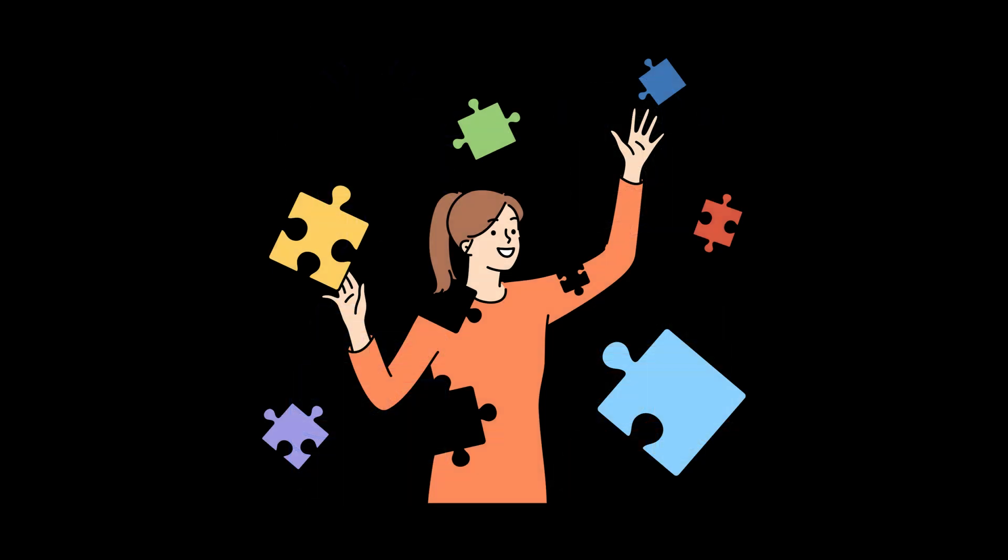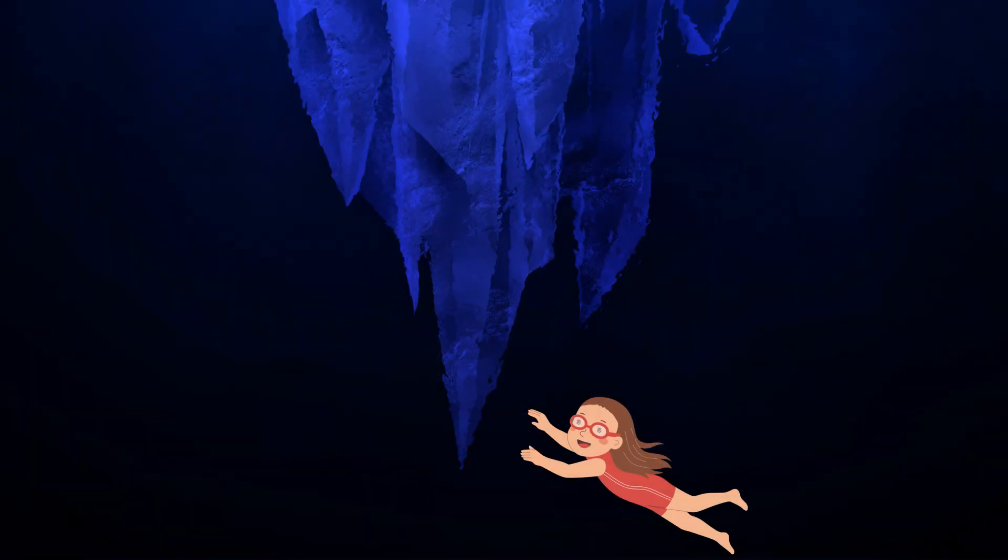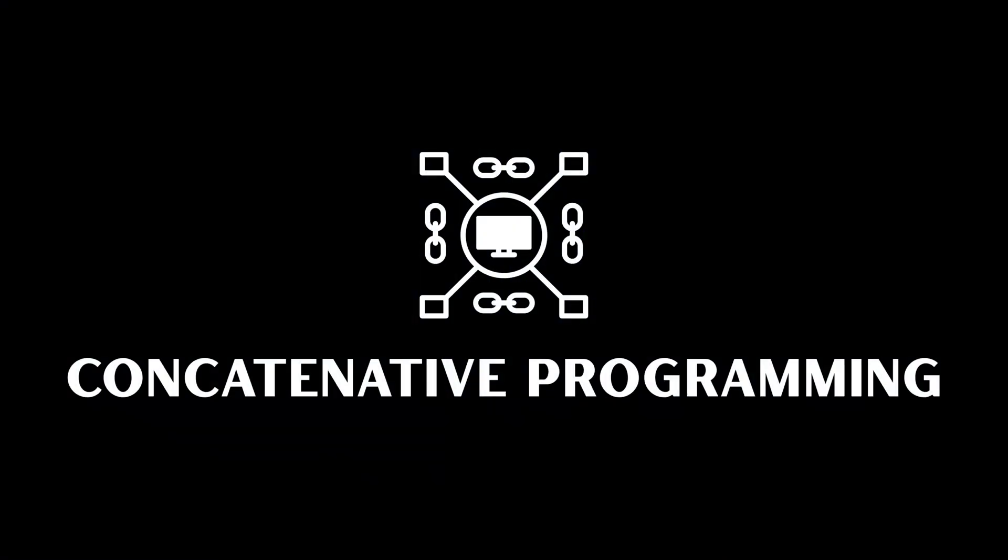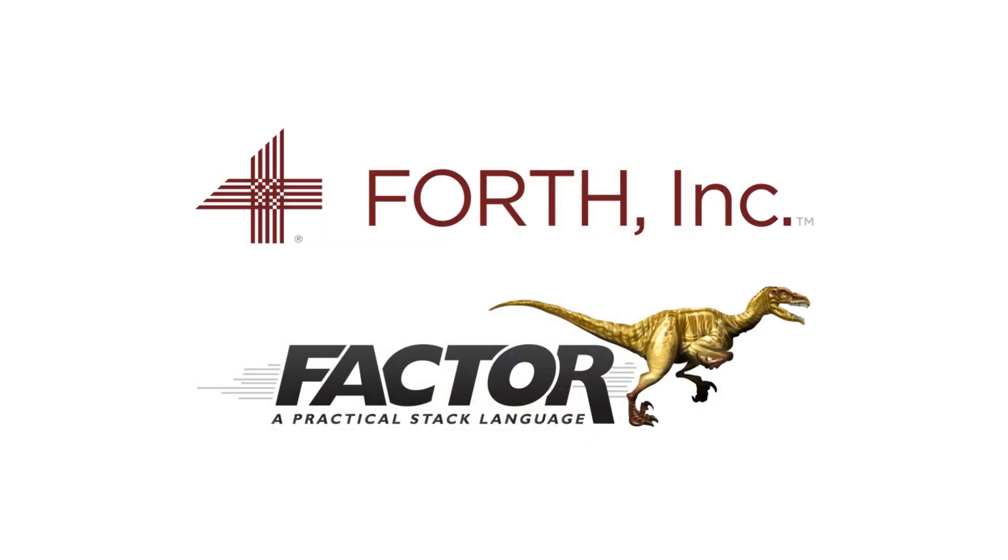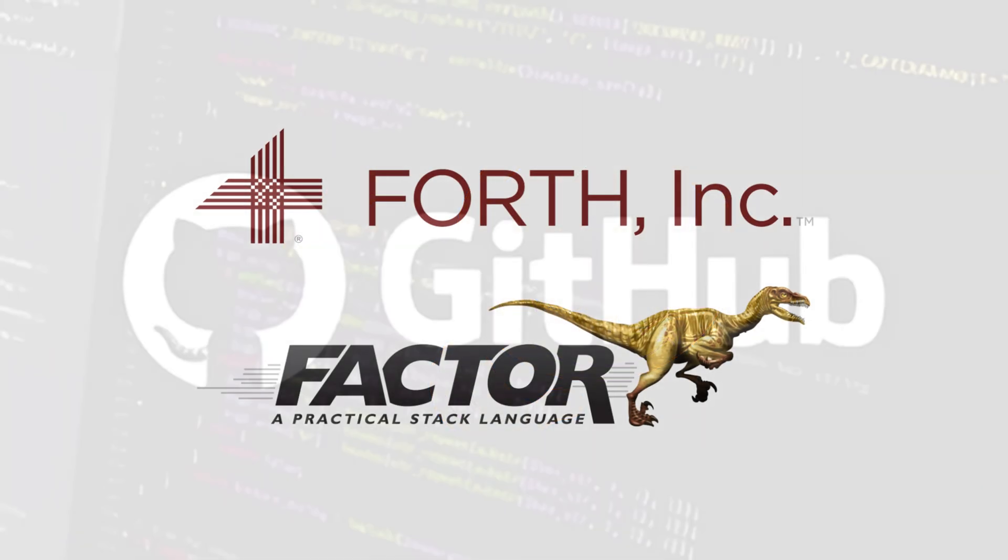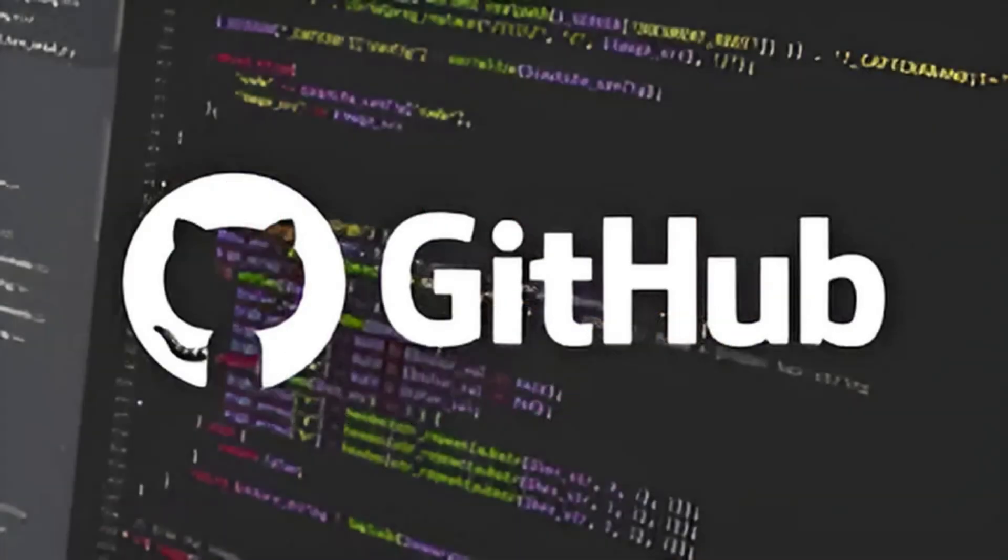And now, we descend into the weird zone. Concatenative programming. Yeah, that's a word. This one's used in languages like Forth and Factor. You probably haven't touched it unless you accidentally installed it while drunk on GitHub.